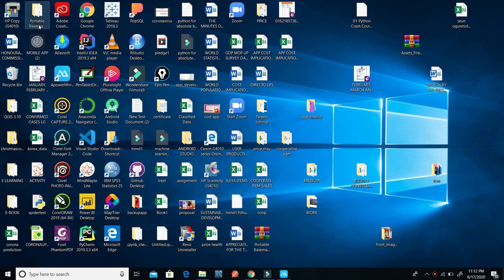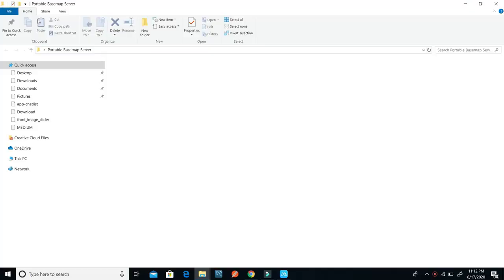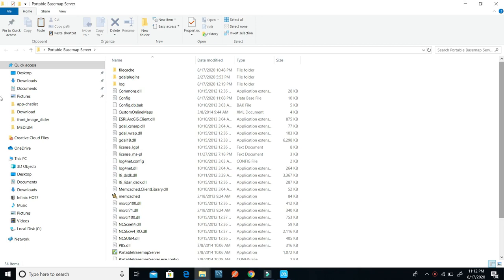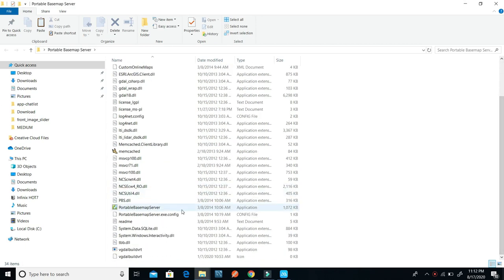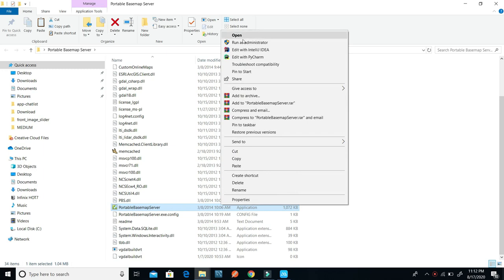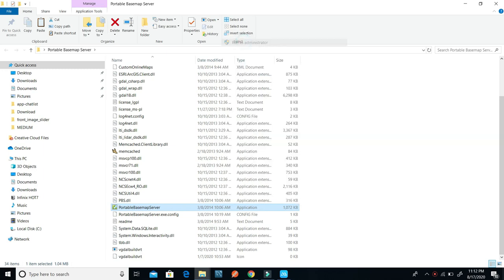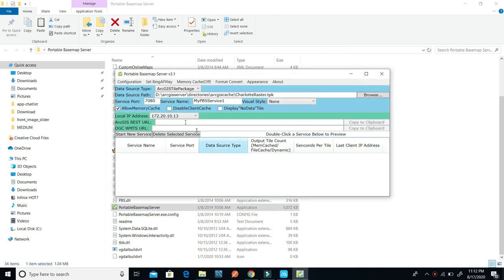The first thing we need to do is to click on the portable base map server application. I come down to the portable base map server, where I have 1.072 kilobytes. I will click on it, then run as administrator, click yes, and it's going to bring out the portable base map server version 3.1 interface.